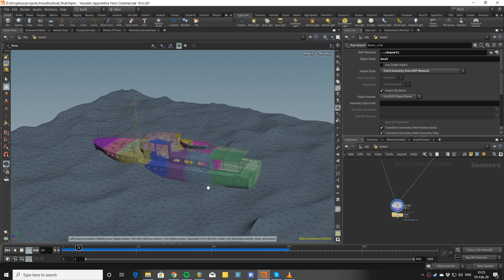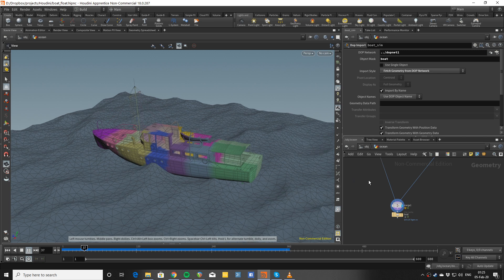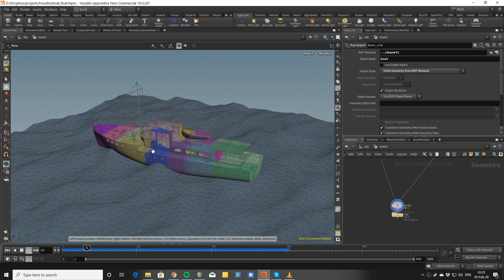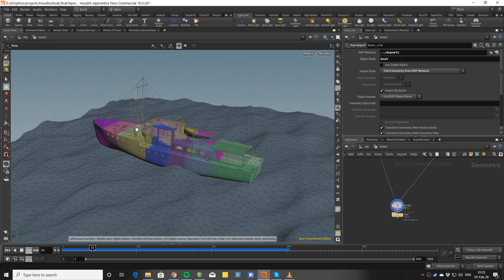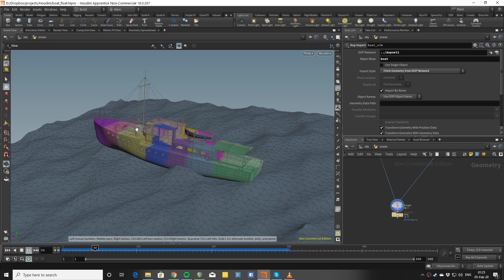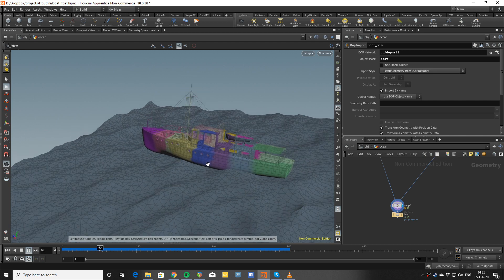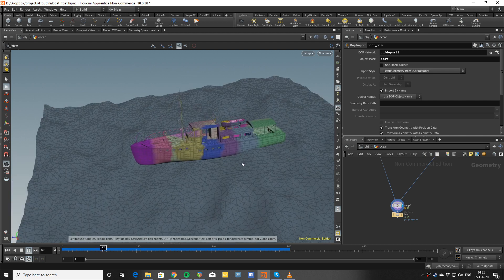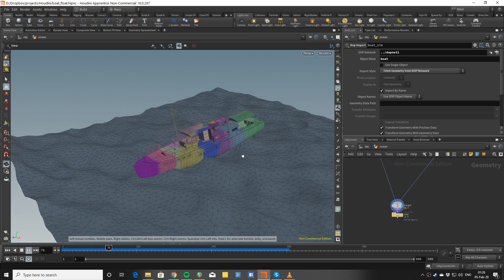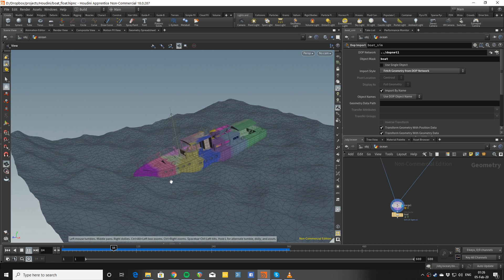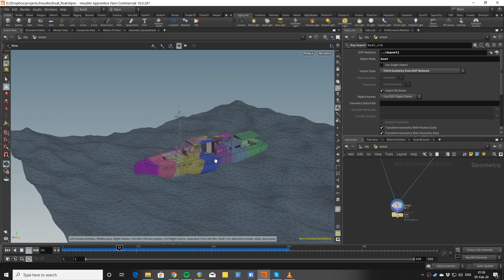You can speed this up even more by bypassing the transfer to the renderable geo. So it's quite efficient and easy to direct. It's going to respond to any wave geometry that you feed it.